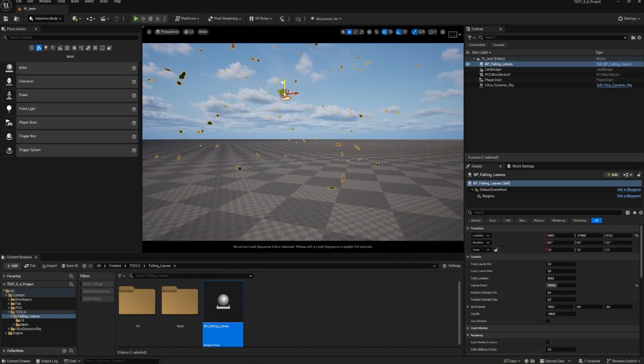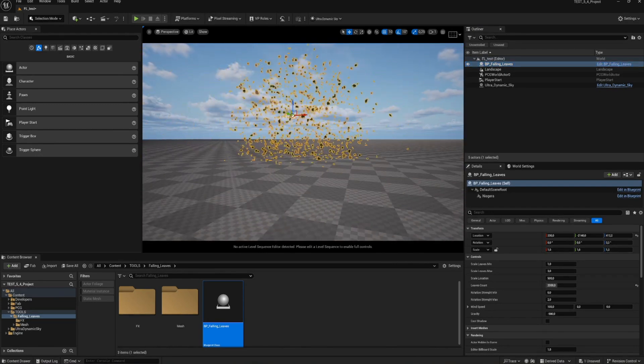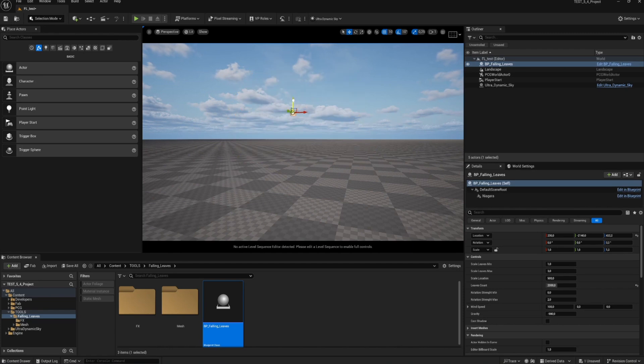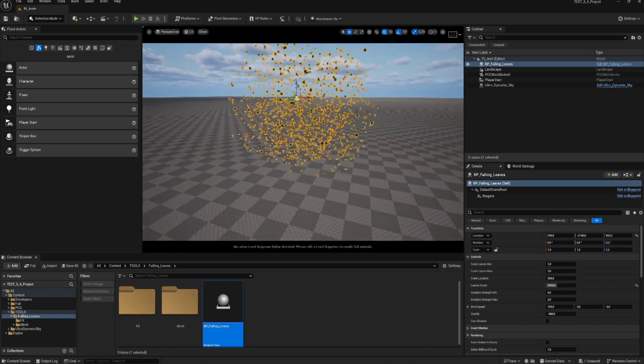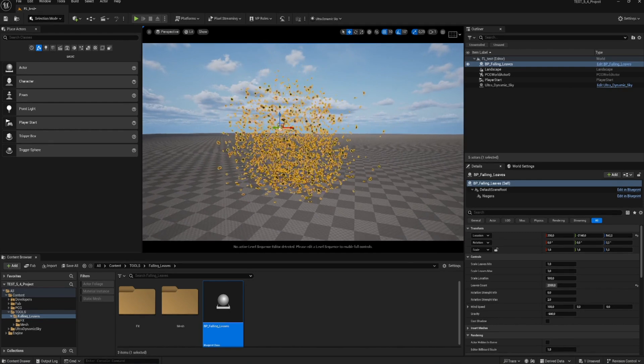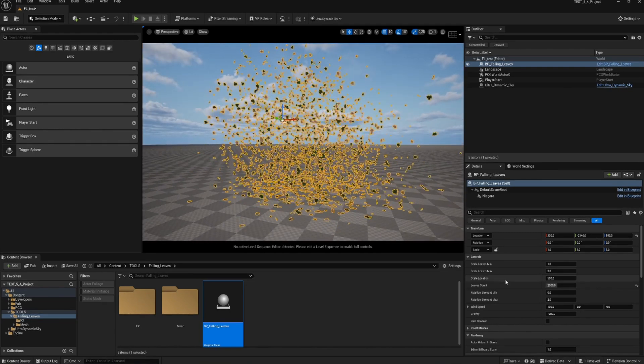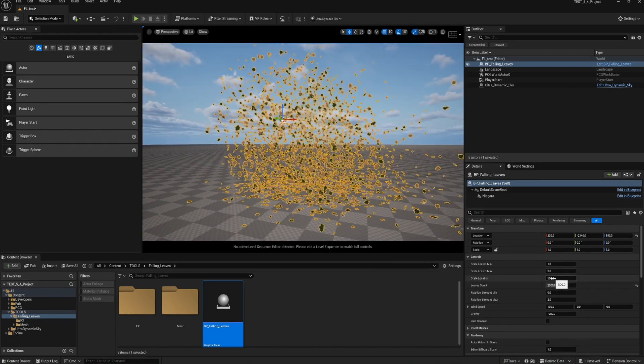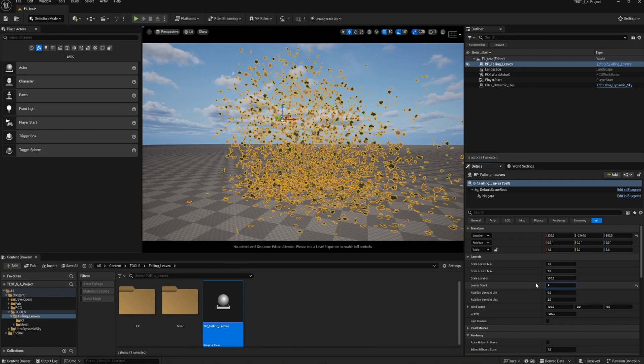If you drag the blueprint upward in position, you can determine from what height you want them to be generated. Maybe this is a bit too many leaves, so I decrease the amount.